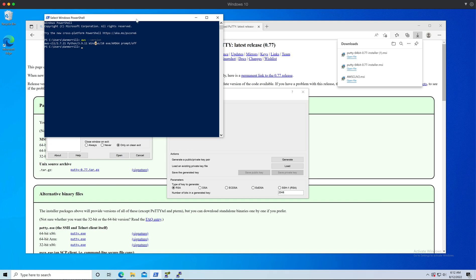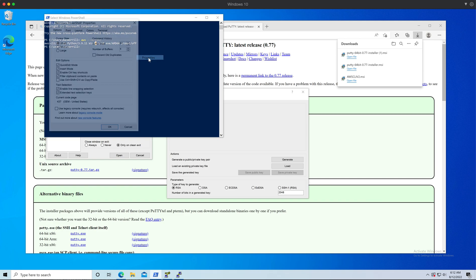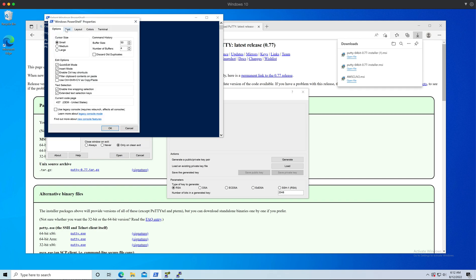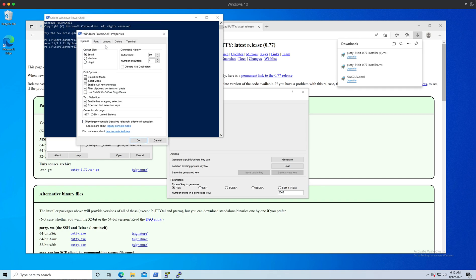You just click on the top banner there and go to Properties, and then it will bring up all your Windows PowerShell properties. You can adjust cursor size and various other settings.